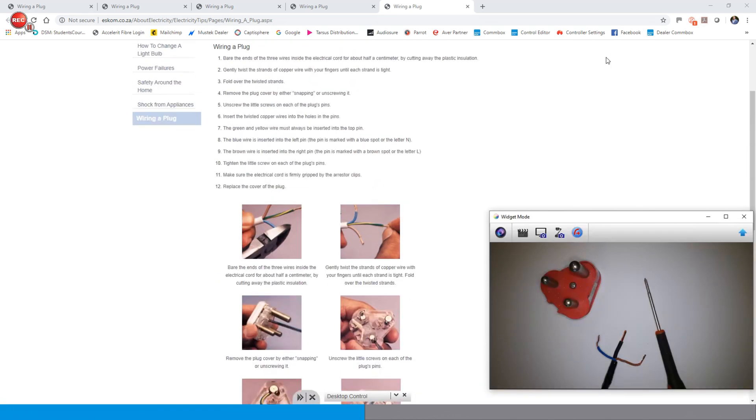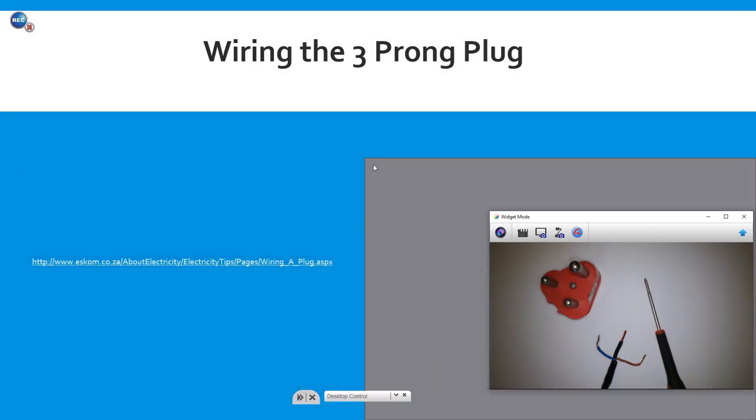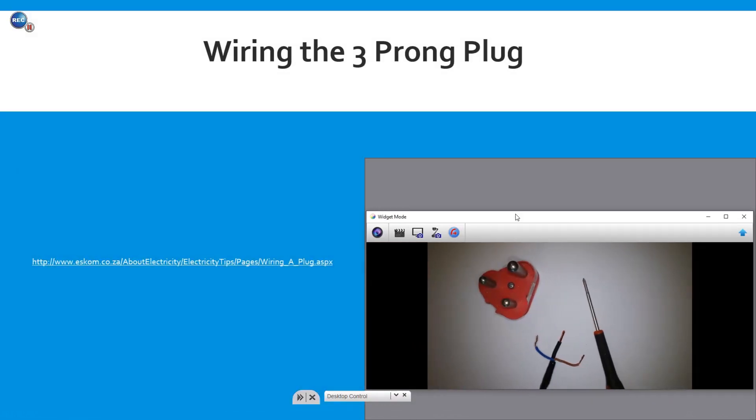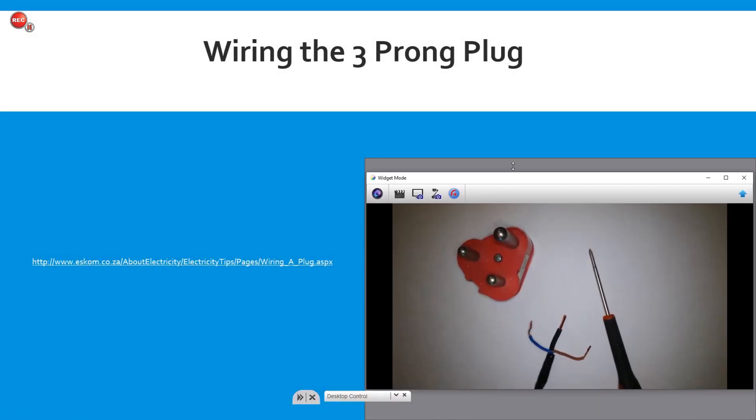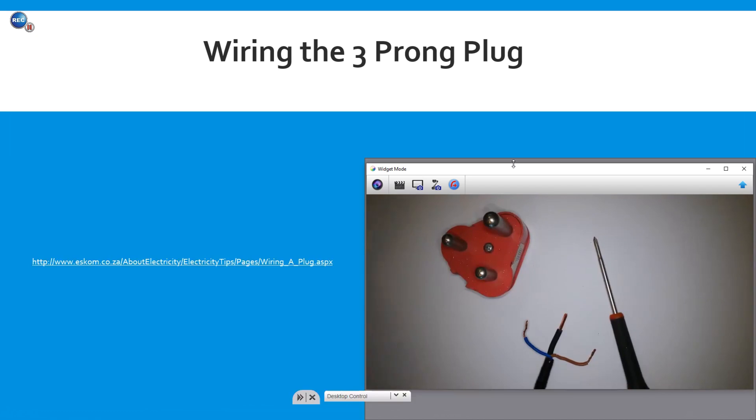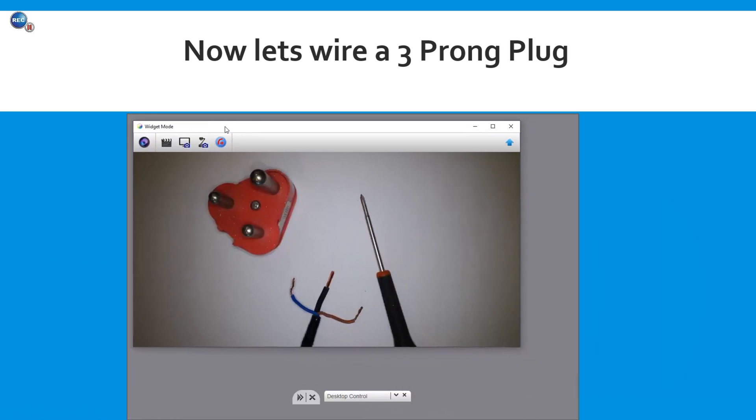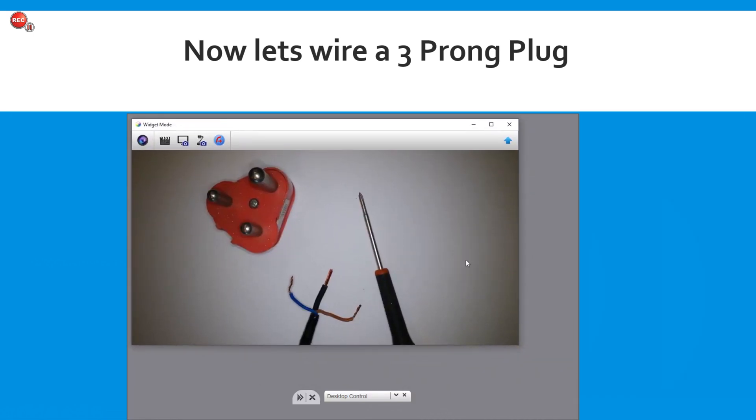Once you are done you can just close off your internet browser, be back in your PowerPoint presentation and continue your lesson. I would be able to once again go to my next slide, where I have said okay now let's start wiring a three prong plug.